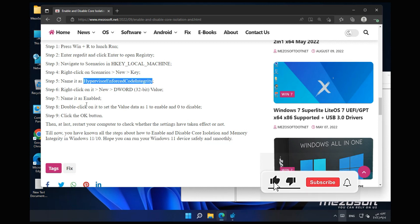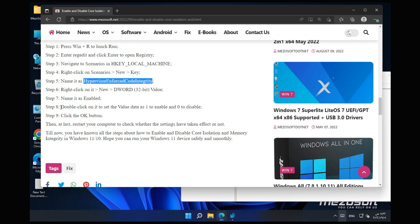Step 8: Double-click on it to set the value data as 1 to Enable and 0 to Disable. Step 9: Click the OK button. Then, at last, restart your computer to check whether the settings have taken effect or not. Till now, you have known all the steps about how to enable and disable Core Isolation and Memory Integrity in Windows 11/10. Hope you can run your Windows 11 device safely and smoothly.